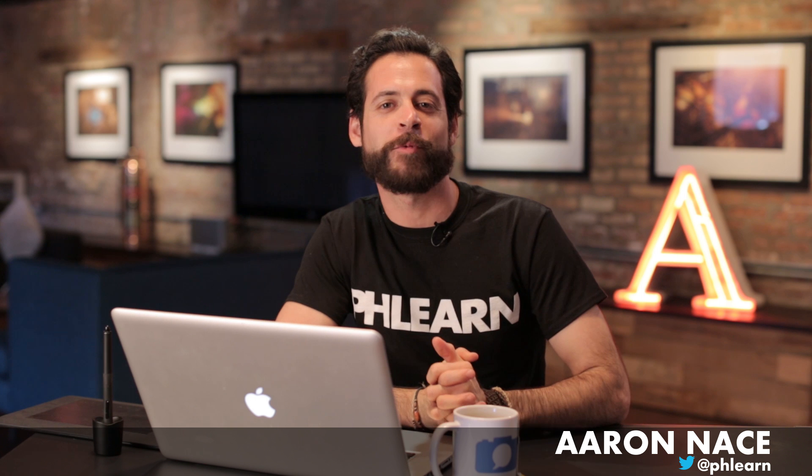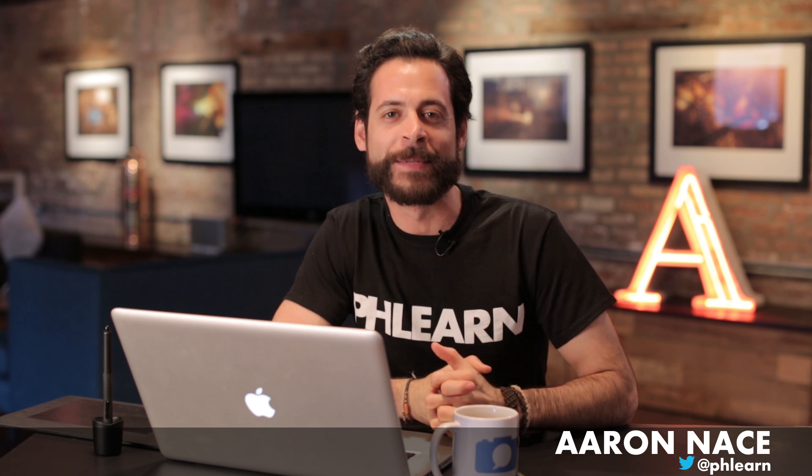Today I'm going to show you how to correct skin color in Photoshop. Hey guys, welcome to Phlearn. My name is Aaron Nace. You can find us on Twitter at Phlearn. We got a really cool episode today.